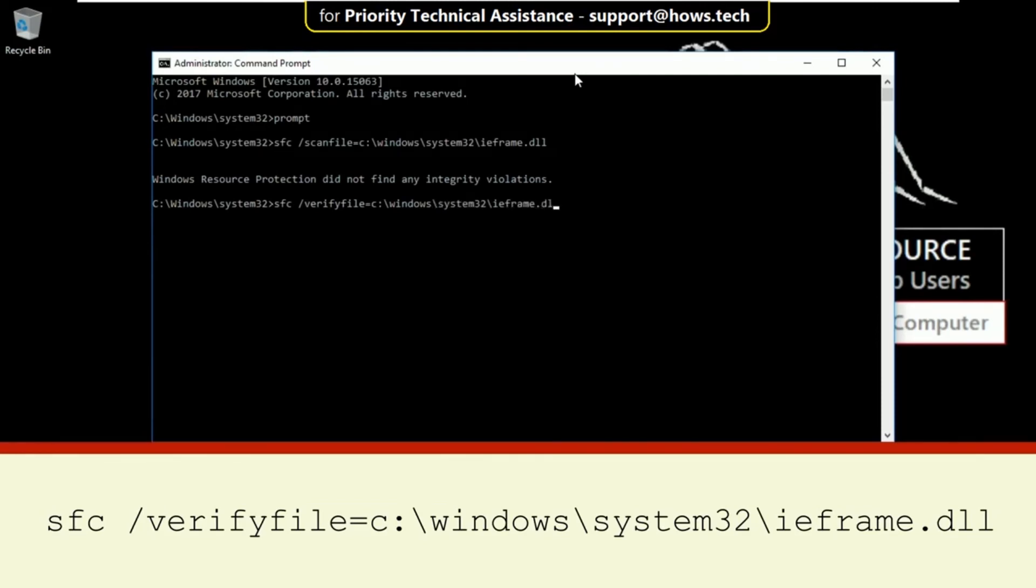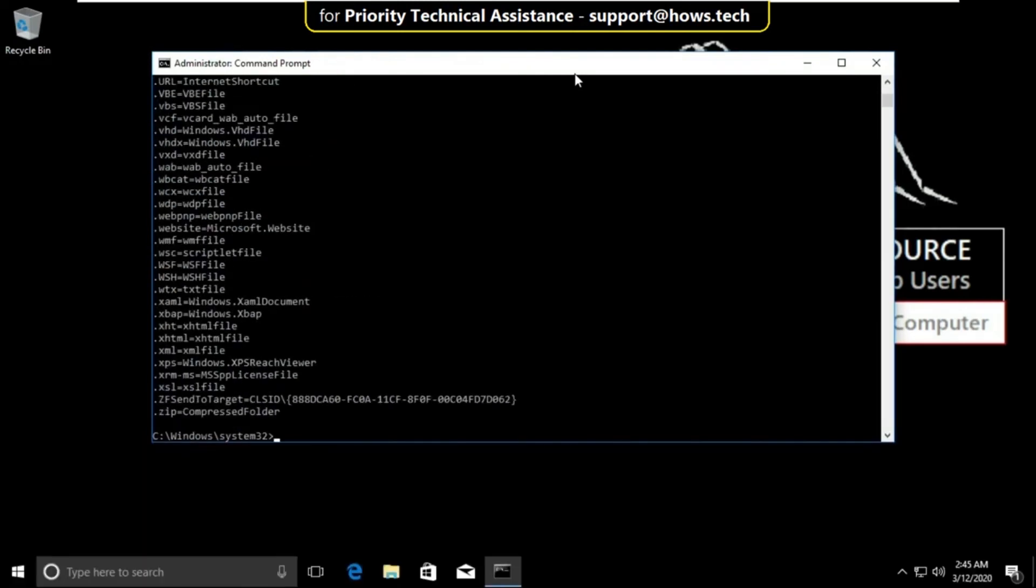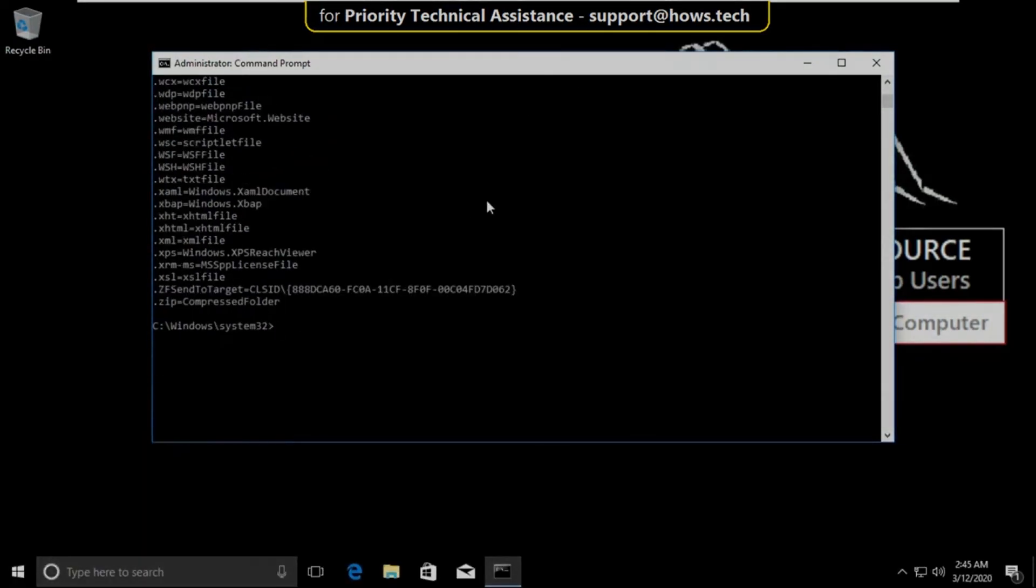Then type assoc and hit enter. And finally type exit to close the command prompt.